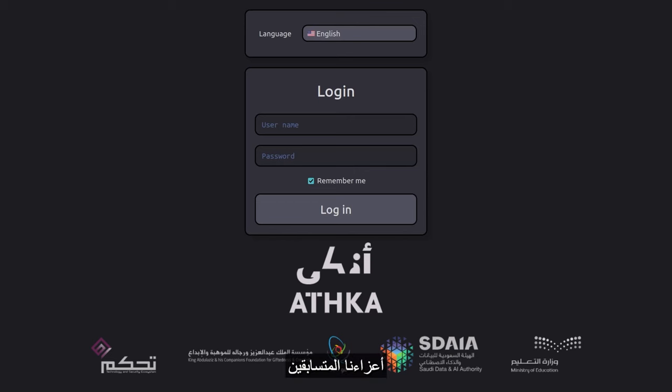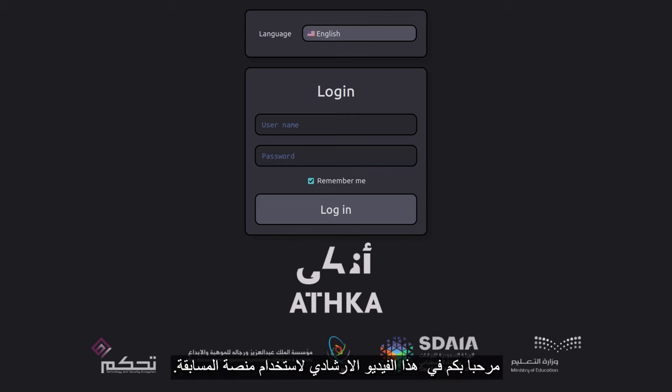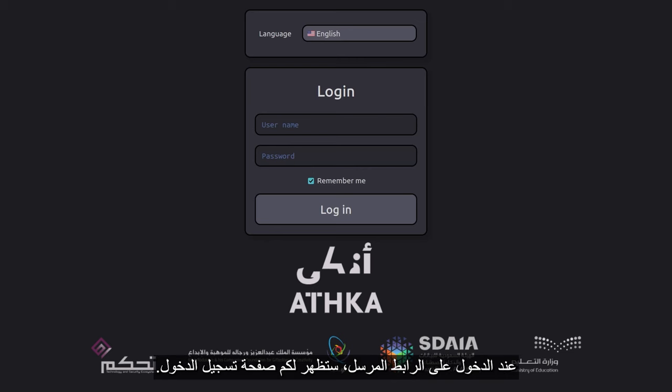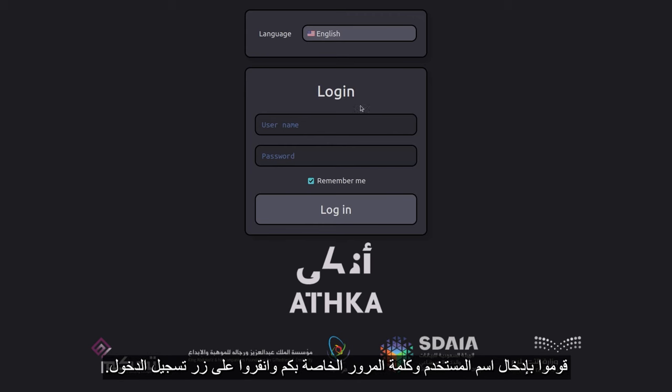Hello, dear contestants. Welcome to this tutorial on using the contest platform. When you open the link provided, the first thing you'll see is the login page. Enter your username and password, and click the login button.